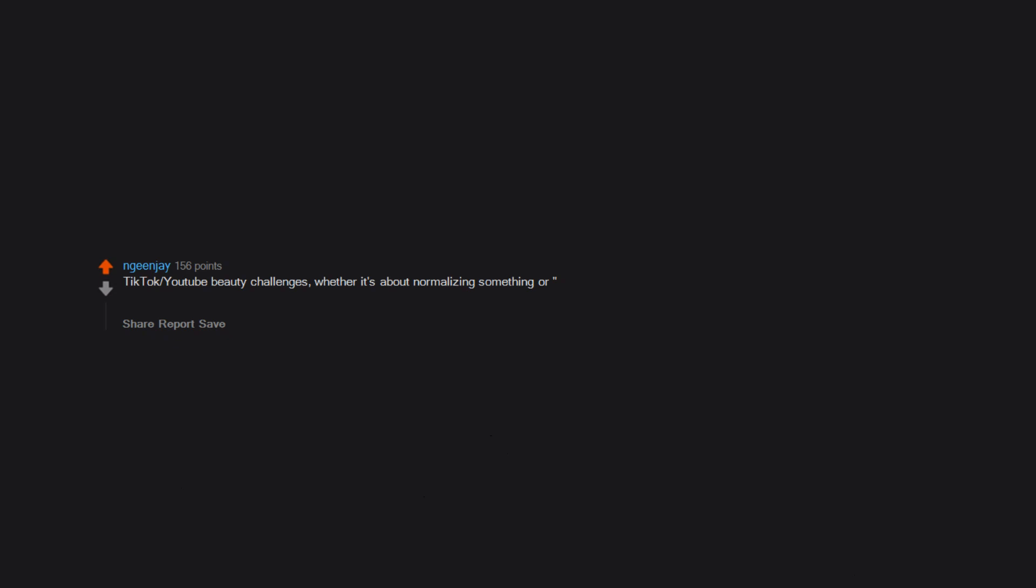TikTok. YouTube beauty challenges. Whether it's about normalizing something or accepting yourself, I feel like the majority of creators make those videos to show off how attractive they are.